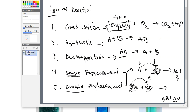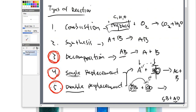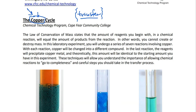The reason I covered this is because this copper cycle lab will involve a couple of these different types of reactions. We're going to be focused on decomposition, and we're also going to be focused on single and double replacements with the copper cycle as well. Decomposition, single replacement, and double replacement are represented very well in the copper cycle lab experiment. Combustion and synthesis, not so much. These are the three we'll focus on.